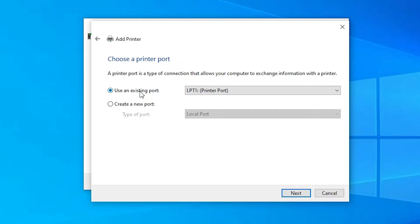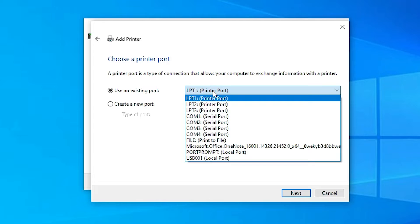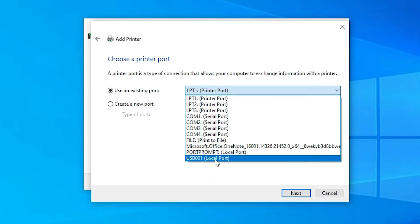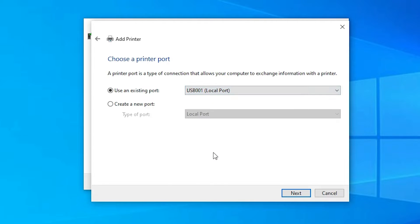Here we find the Port selection — this is the most important part of the installation. Click here and select USB: USB001, USB002, or USB003. Select the USB port that your printer is connected to and click Next.